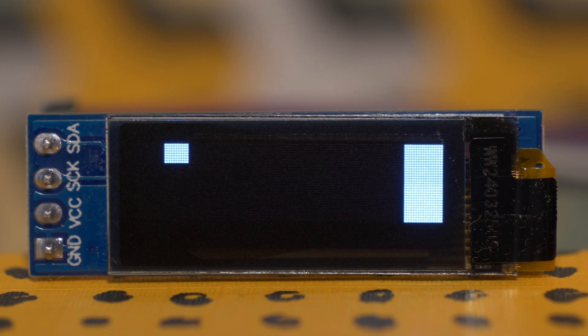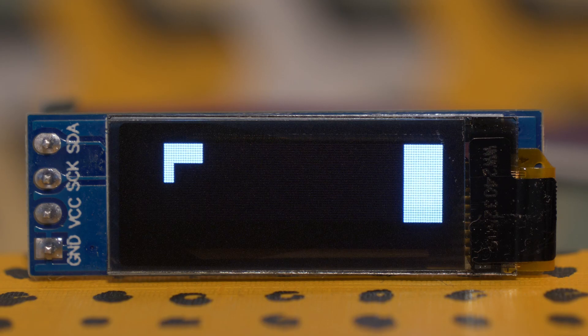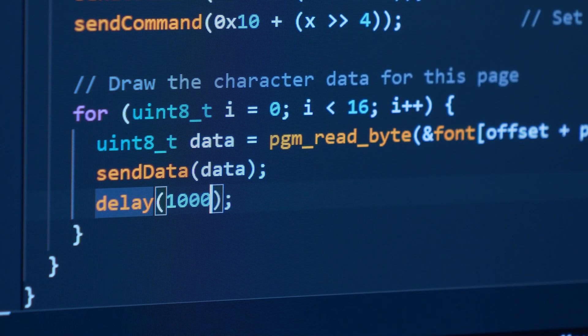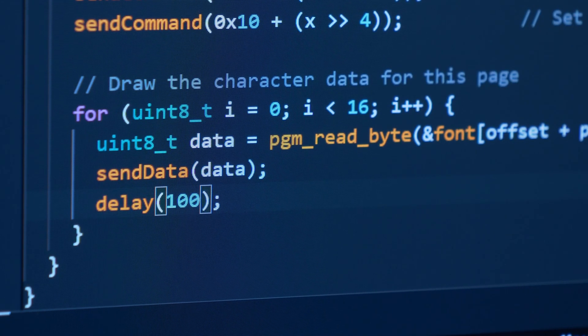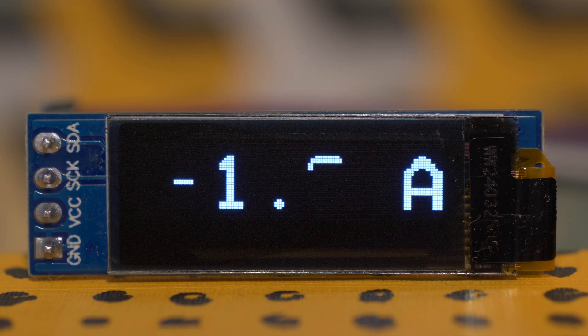You can see a rectangle drawn 8 bits at a time, and then moving on to the next page. If I reduce the delay, you can see how eventually, your eyes can't process the speed at which this is happening.